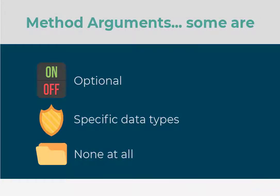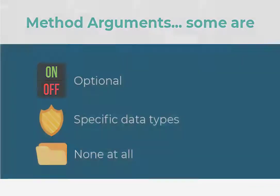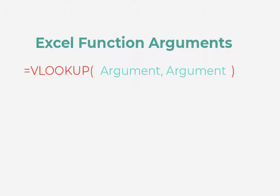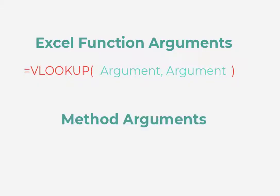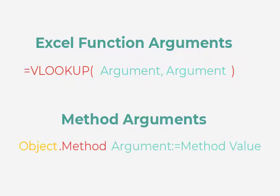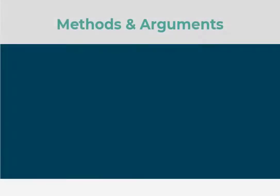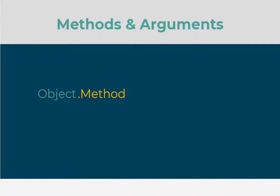While method arguments behave very similarly to Excel's function arguments, method arguments are written out very differently. So let's sink our teeth into the syntax. As you've come to expect now, we will need to start with the object dot method.